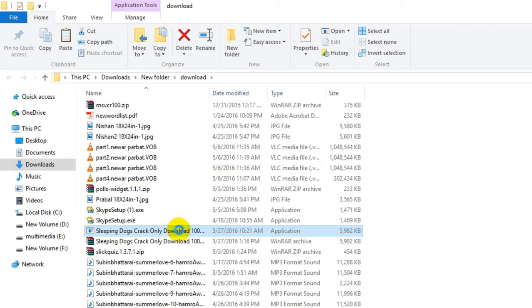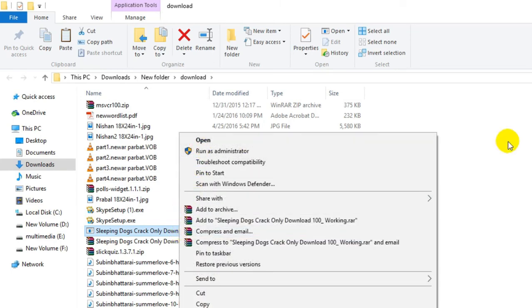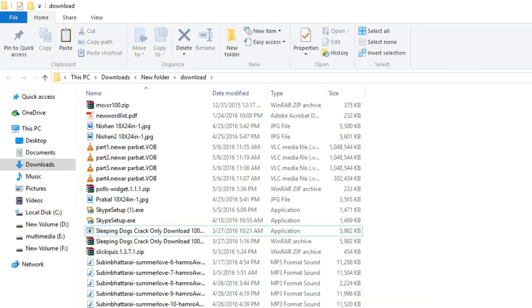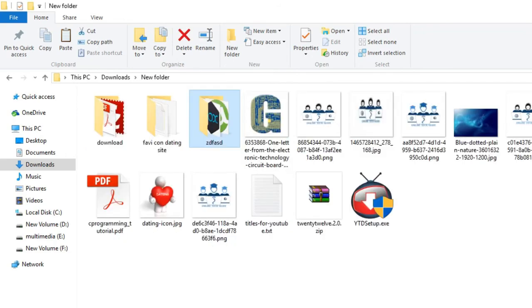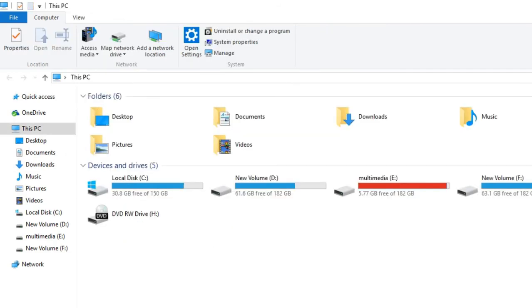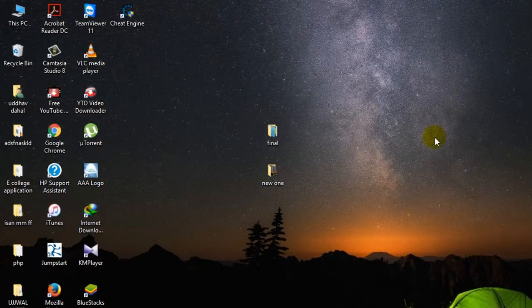All right, so this is how you can open the RAR type files. Okay, anyway, thank you very much for watching.